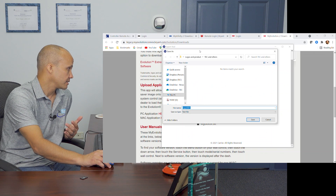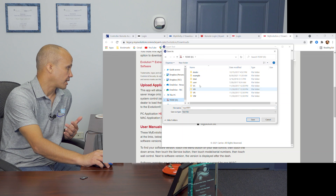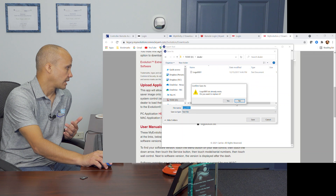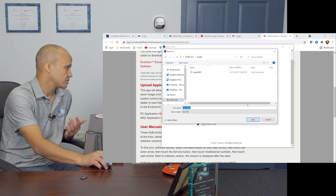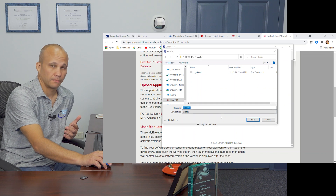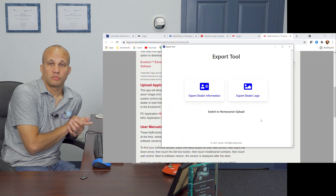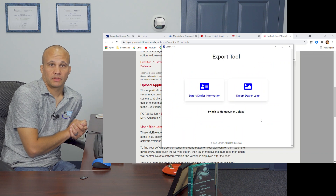It tells you to save the file in the dealer folder using that file format. Hit Next, go to your card, open the dealer folder, and save the text file there. I already have one, so I'll leave mine alone — but you would save yours.